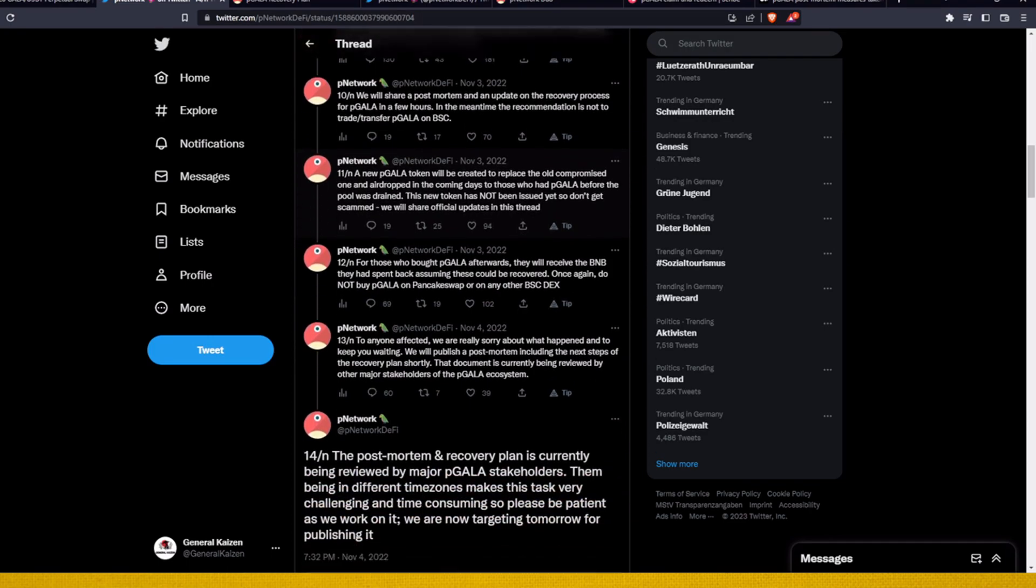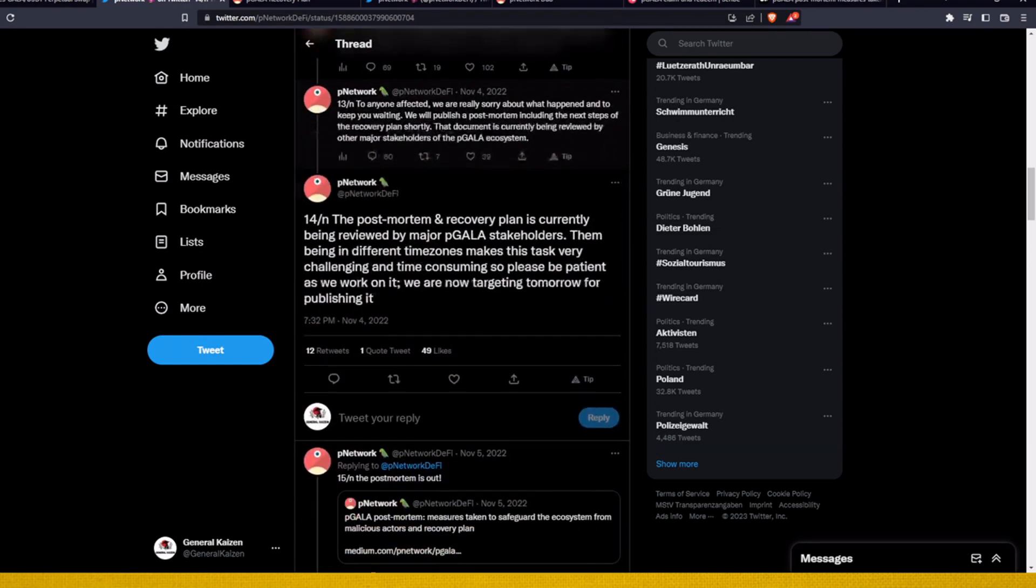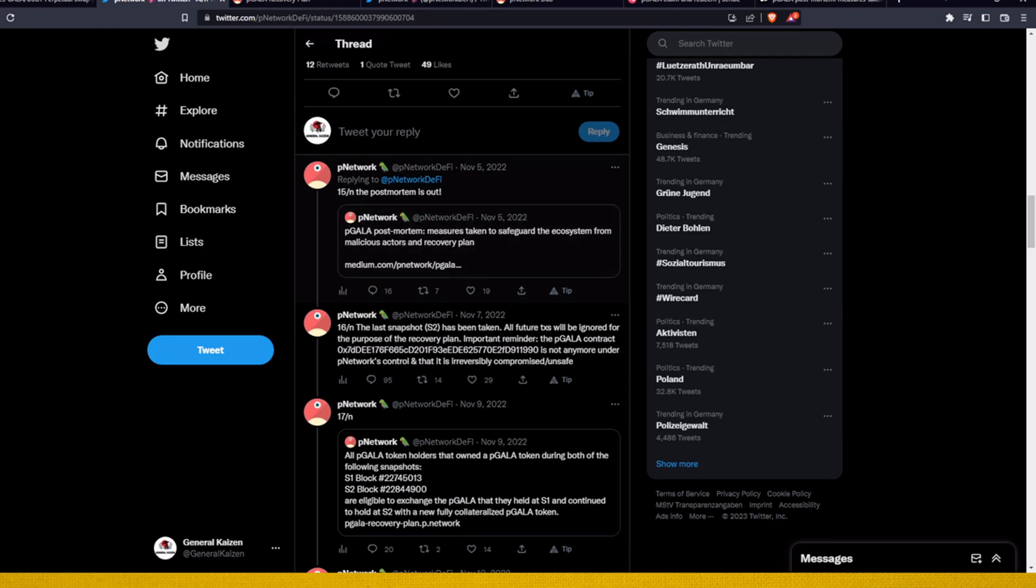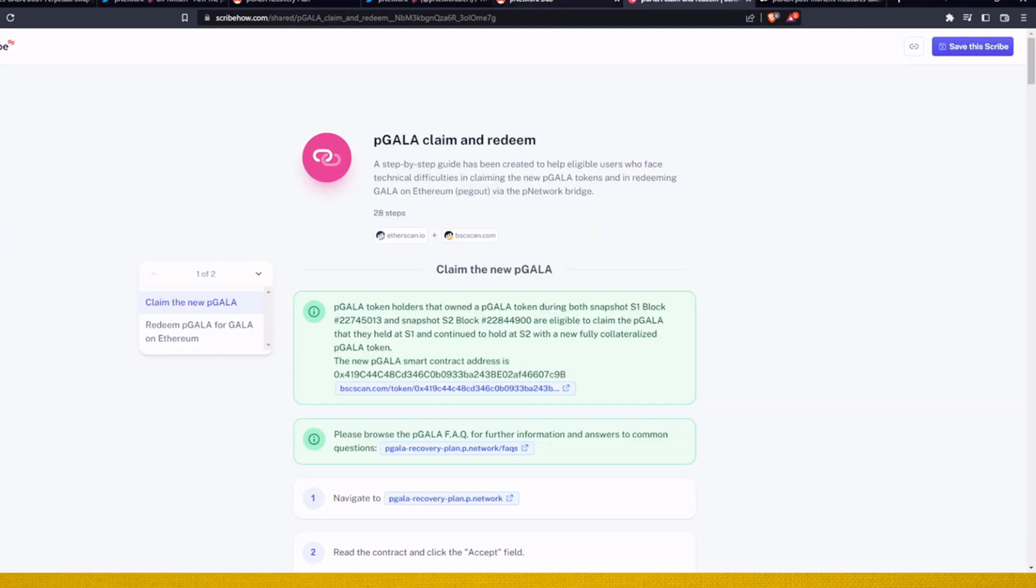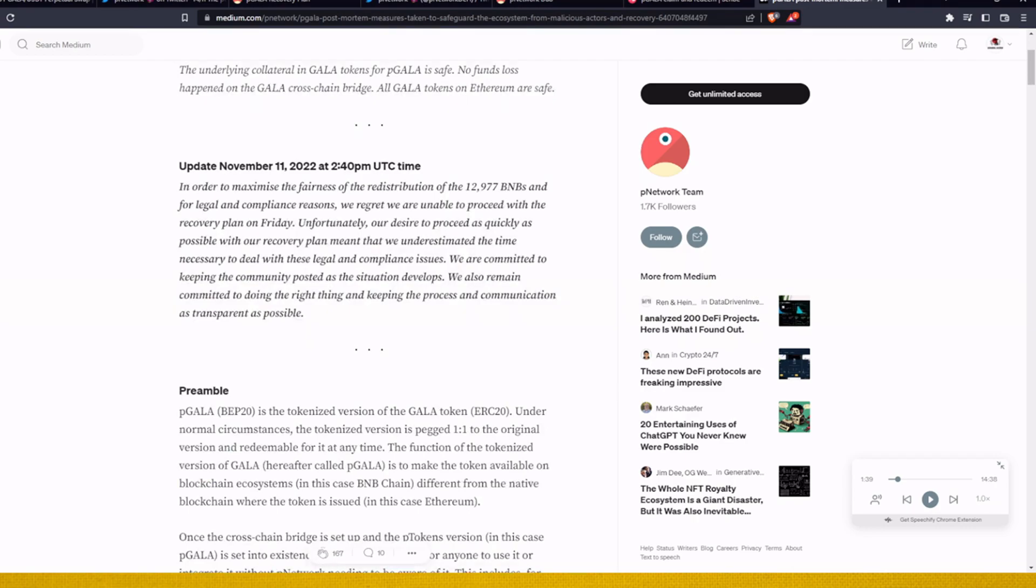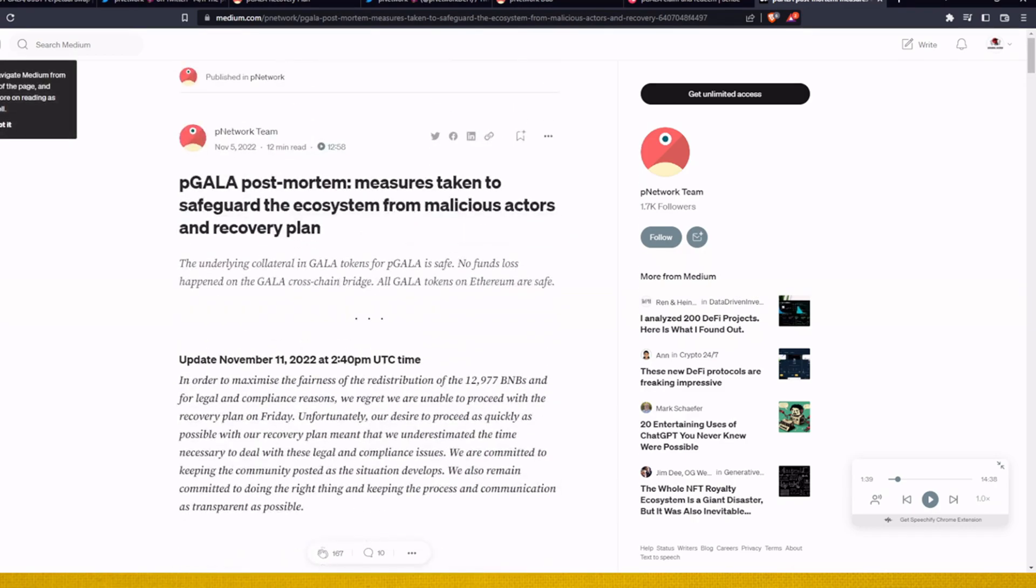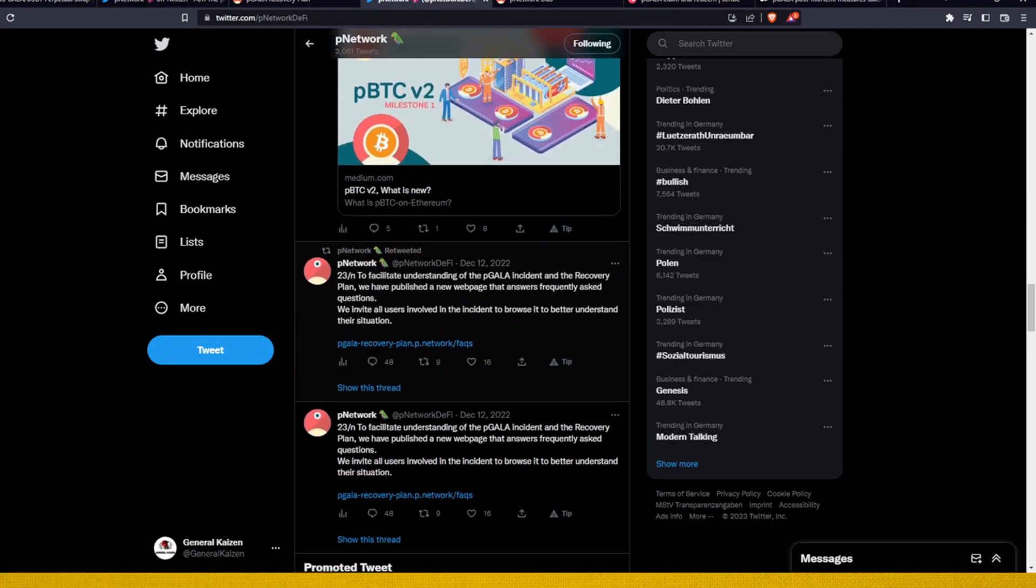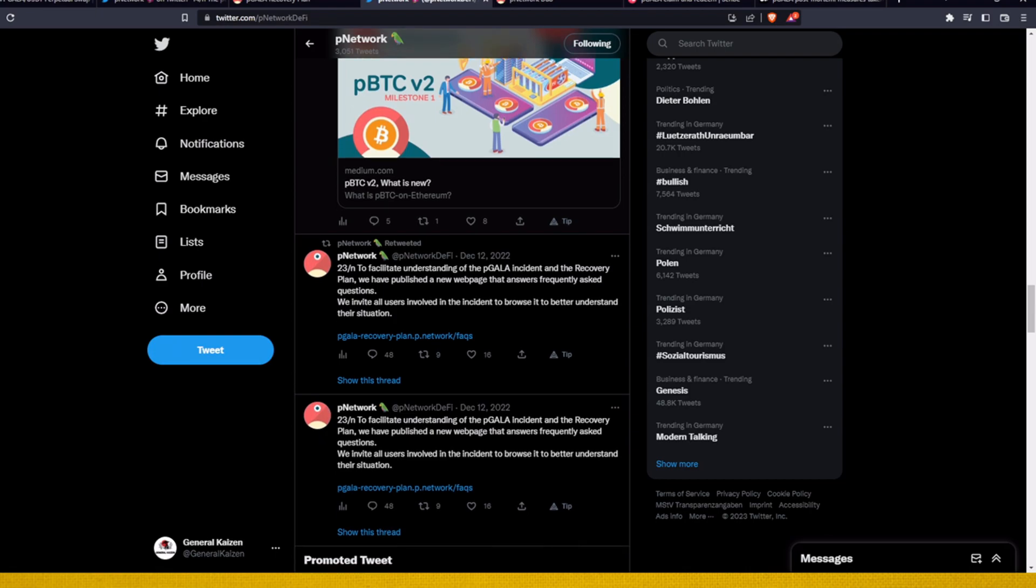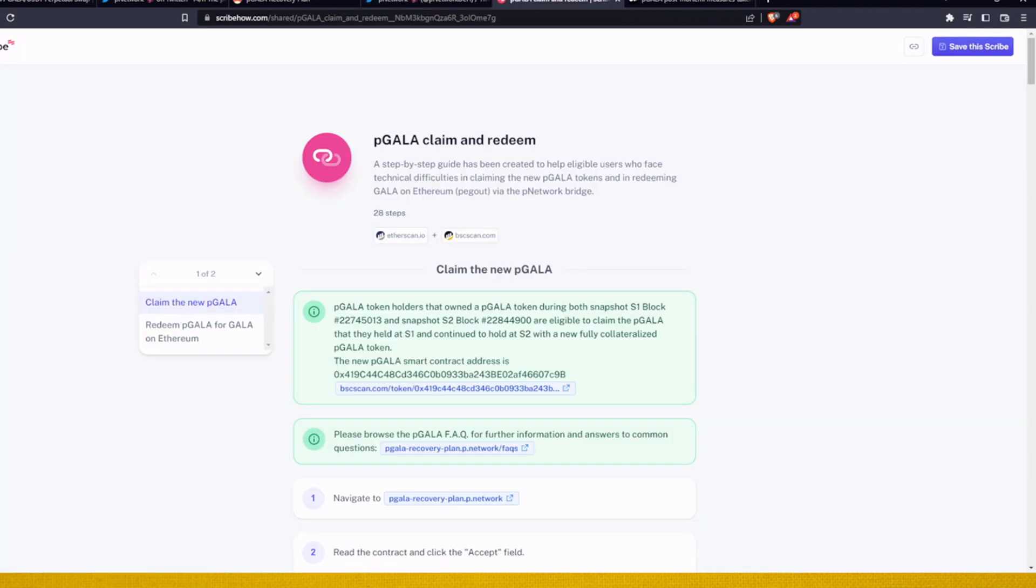But I will show you, so here is the summary of everything that happened and how P Network addressed every single thing on that post-mortem. The article that I just read was posted by them, P Network post-mortem claim. And they put it here: to facilitate understanding of P Gala incident and recovery plan, we have published a new web page to answer frequently asked questions. We invite all users involved in the accident to browse it to better understand their situation.